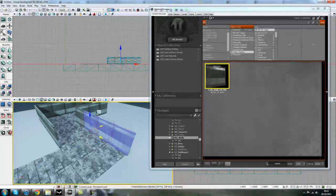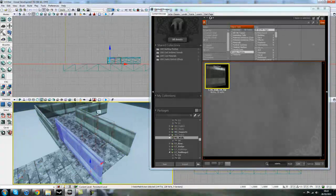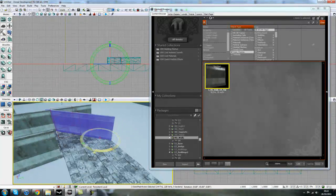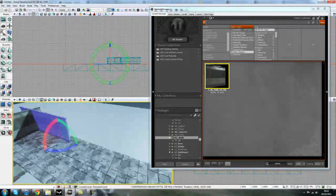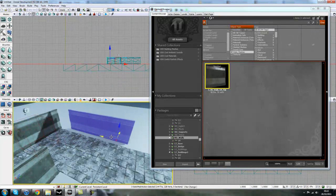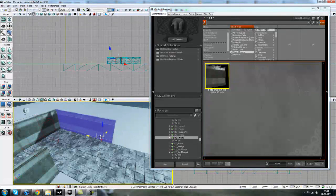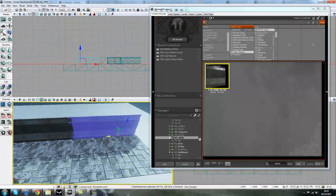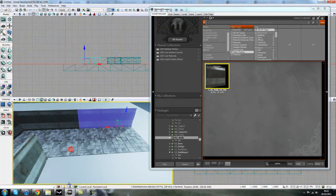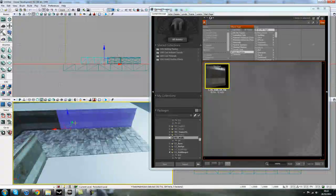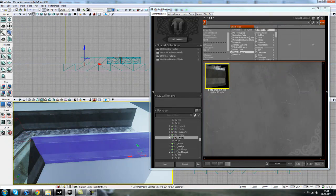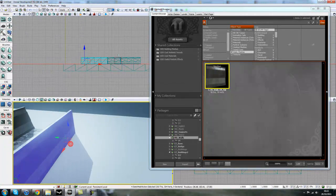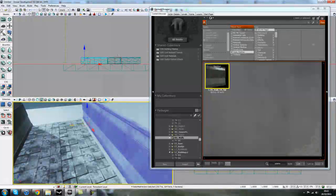I'll just keep filling out the level — selecting pieces, holding ALT to duplicate, pressing spacebar and rotating as needed, making sure I'm rotating them in the right direction of the mesh so you can see exactly what's going on. That looks pretty tidy to me.